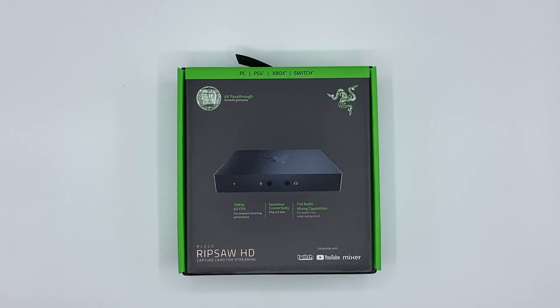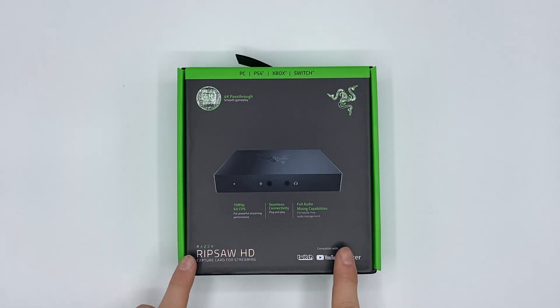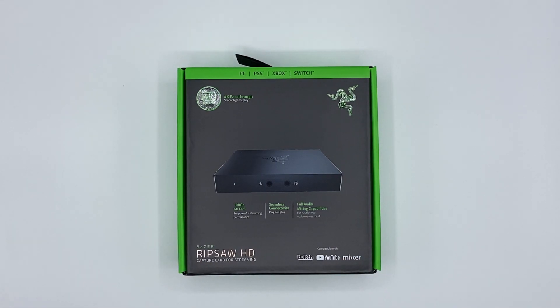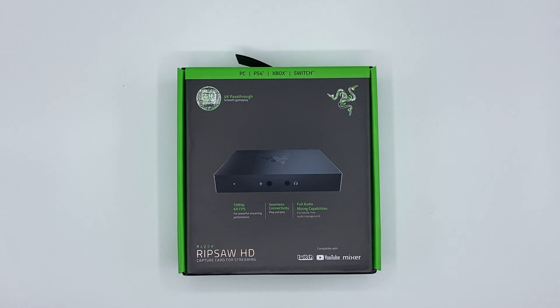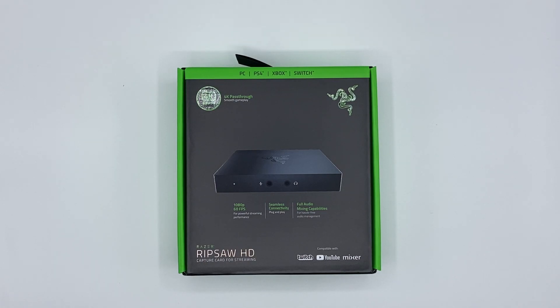What is going on guys and welcome back to another video here on my channel. Today I have the Razer Ripsaw HD capture card for streaming. It says here on the package but you can also just record with it. I would say we unbox that and have a quick look over it right after the intro.